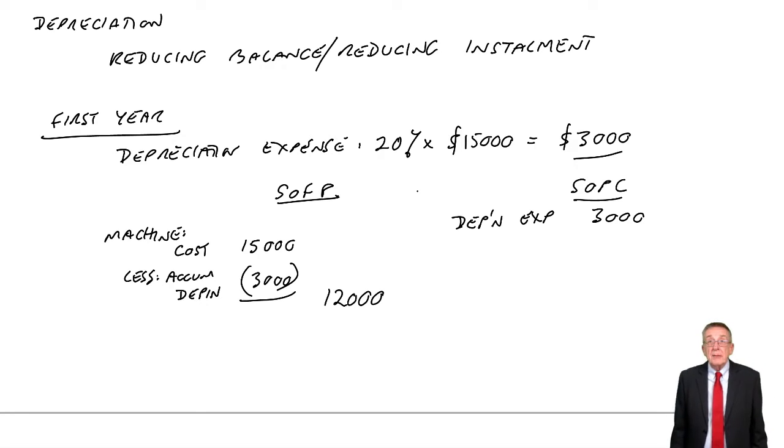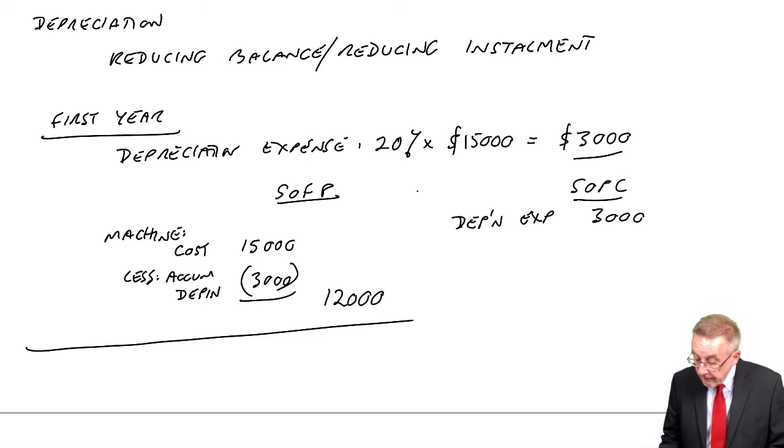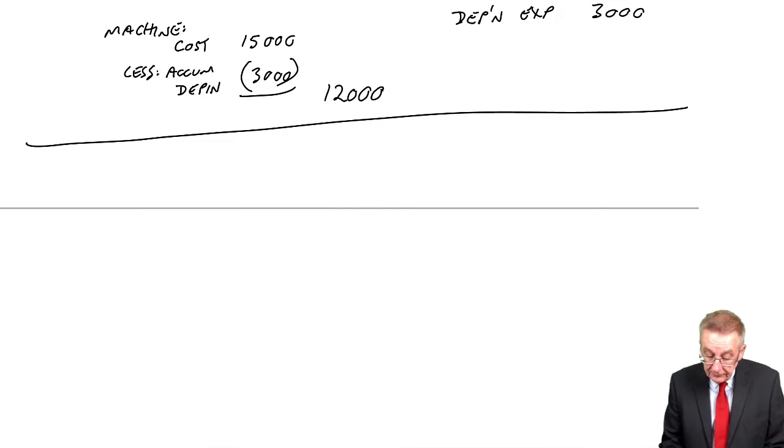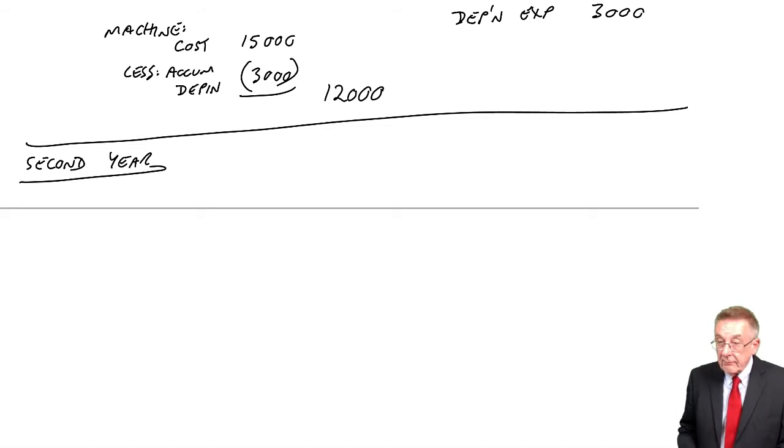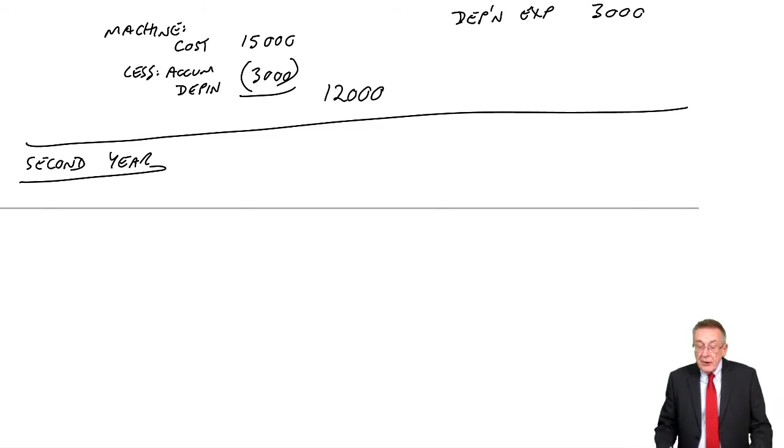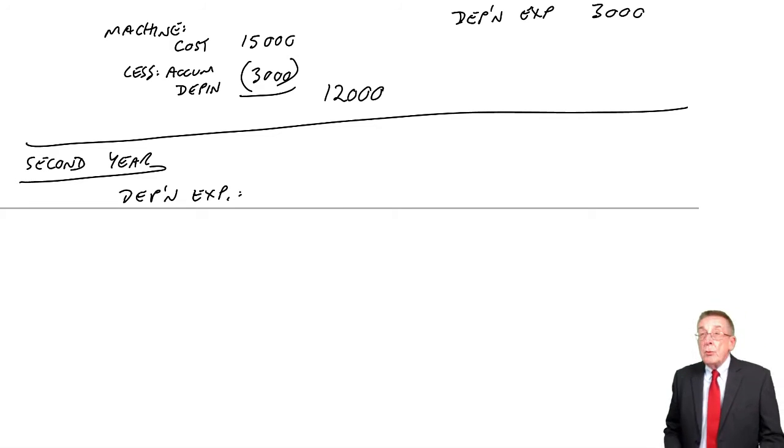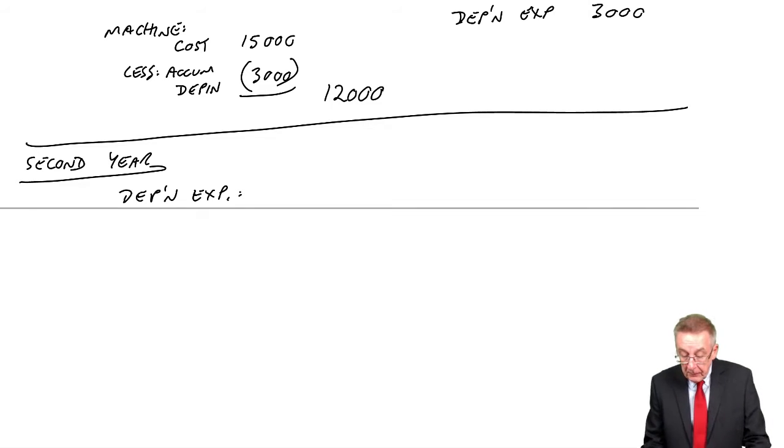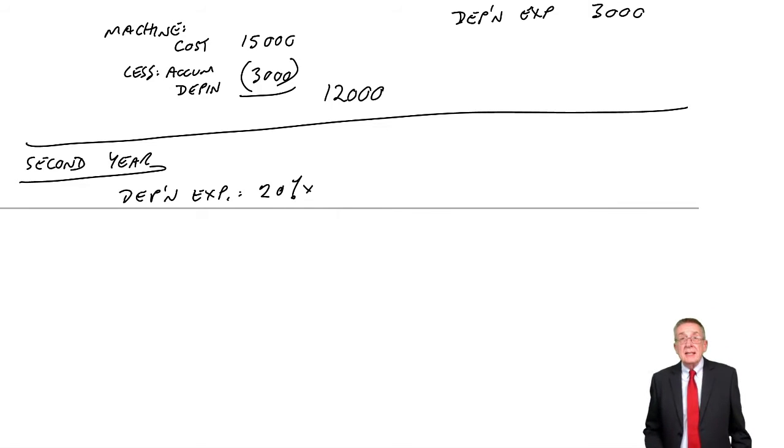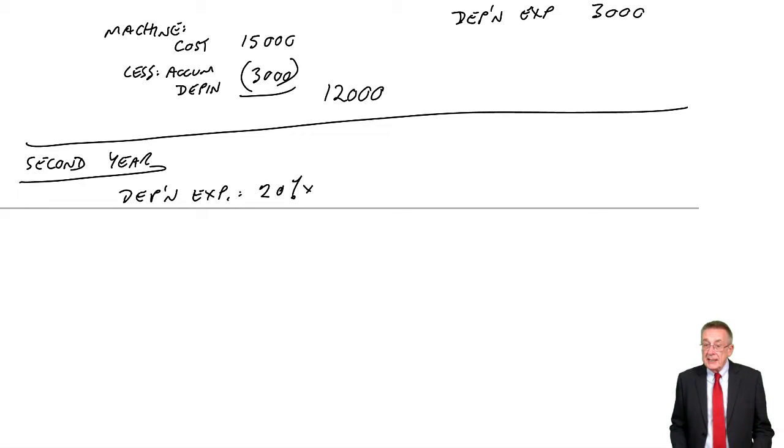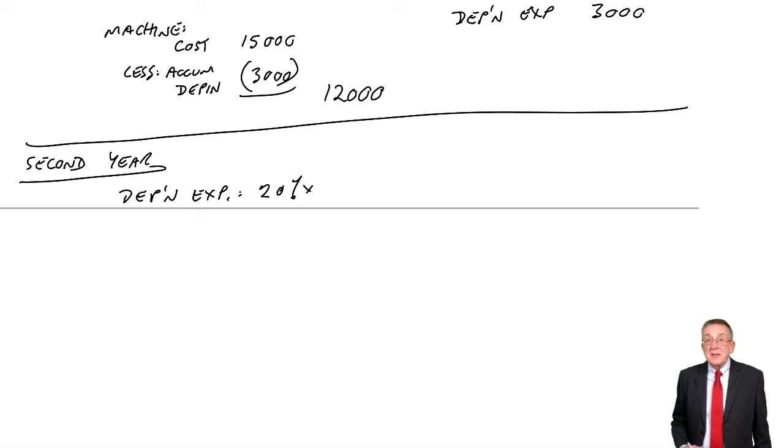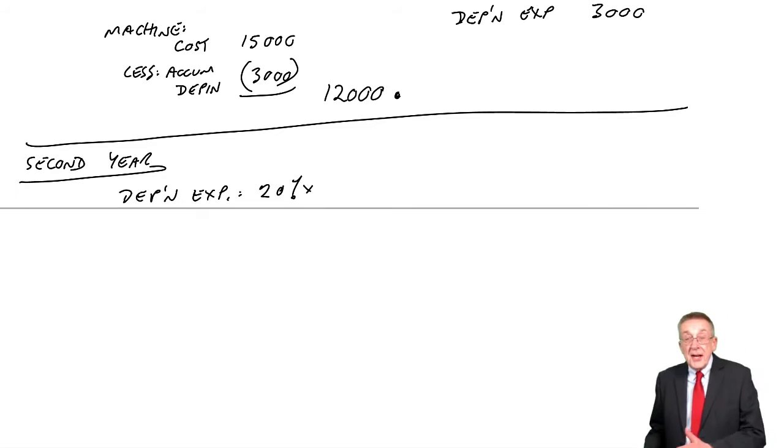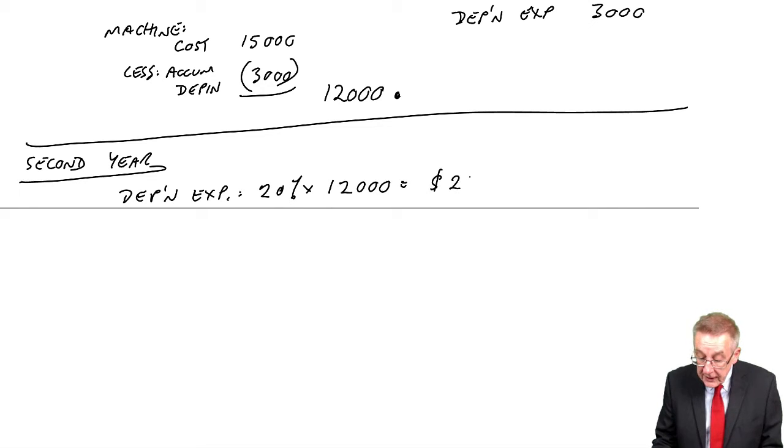I need to carry on to make it clear how this works. Assuming we've still got the machine, when we come to the second year, the depreciation expense - well, we take the same percent each year. Here it tells us it's 20%. But we take 20% of whatever the value now is of the machine. On our statement of financial position at the end of the first year, we reduced its value to 12. So in the second year, we'll take 20% of 12,000, which is 2,400.